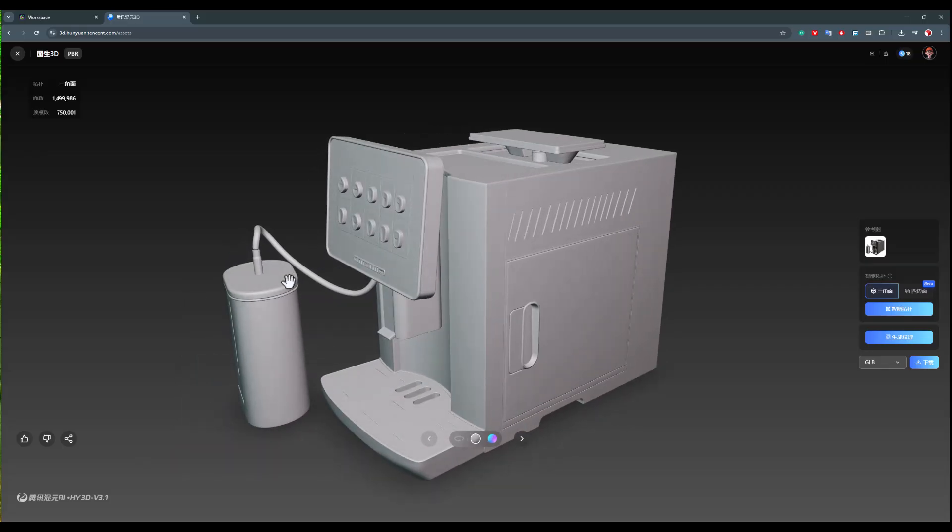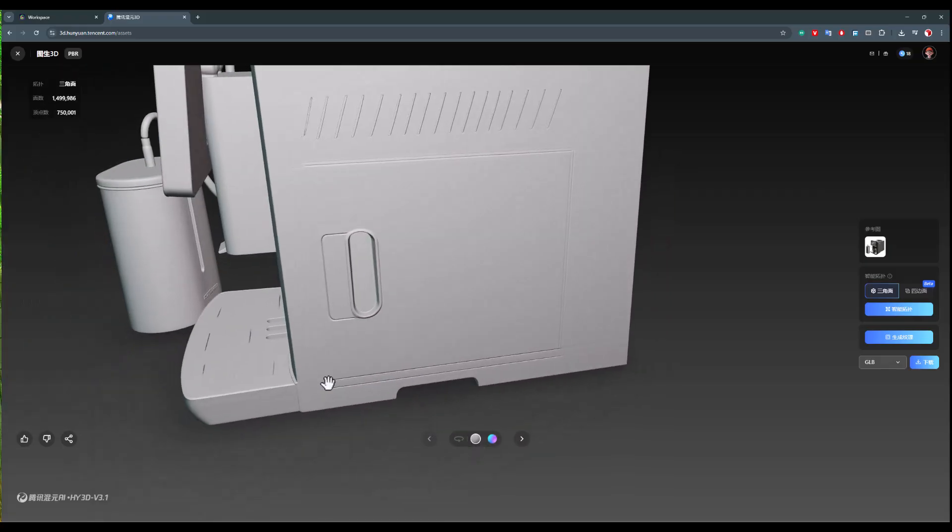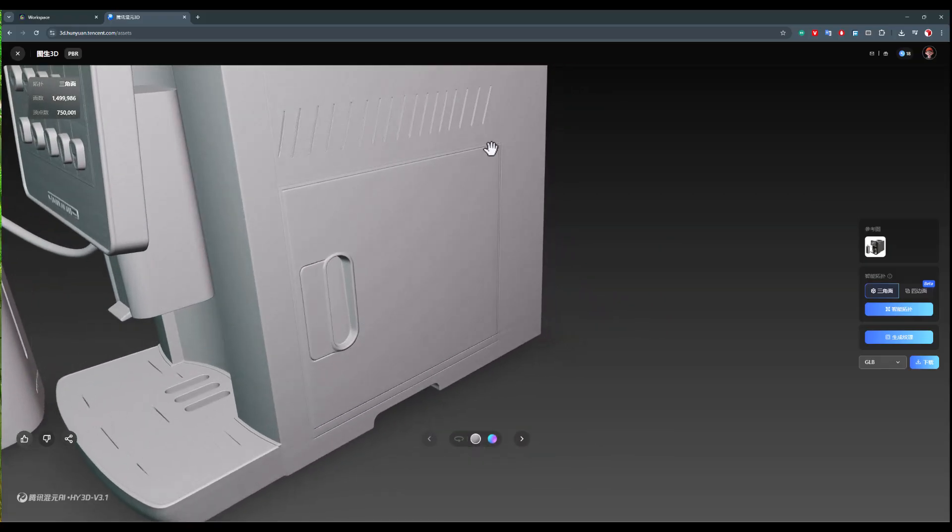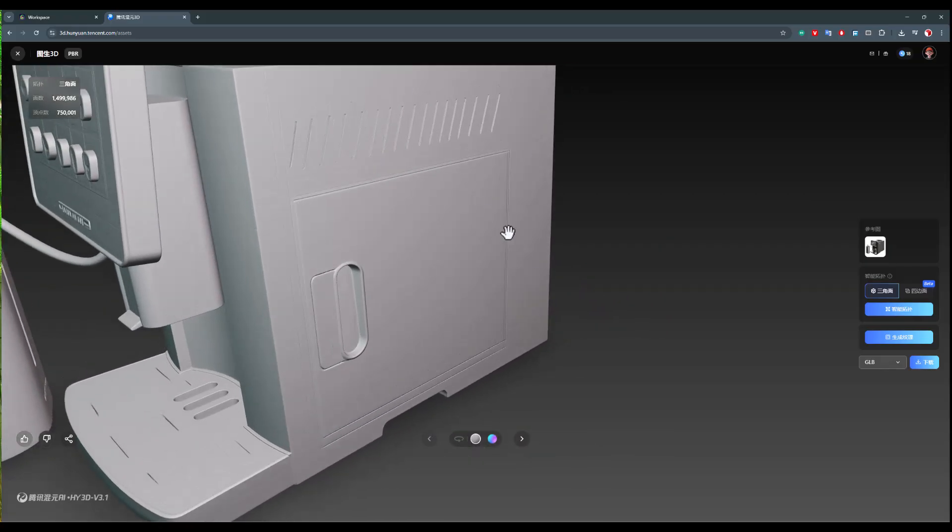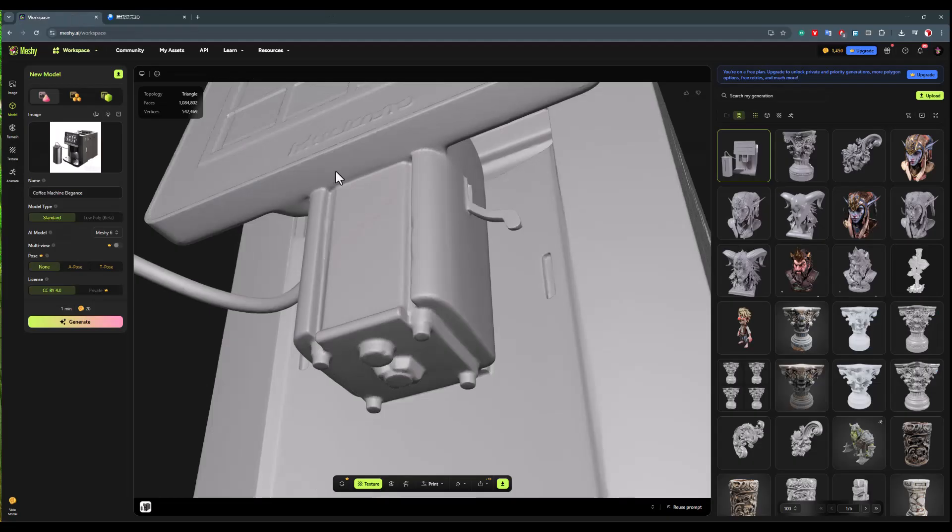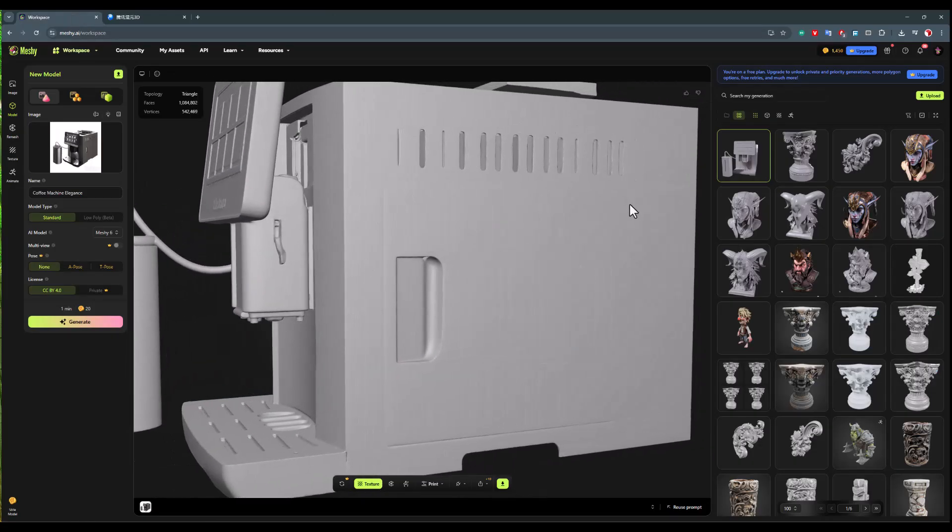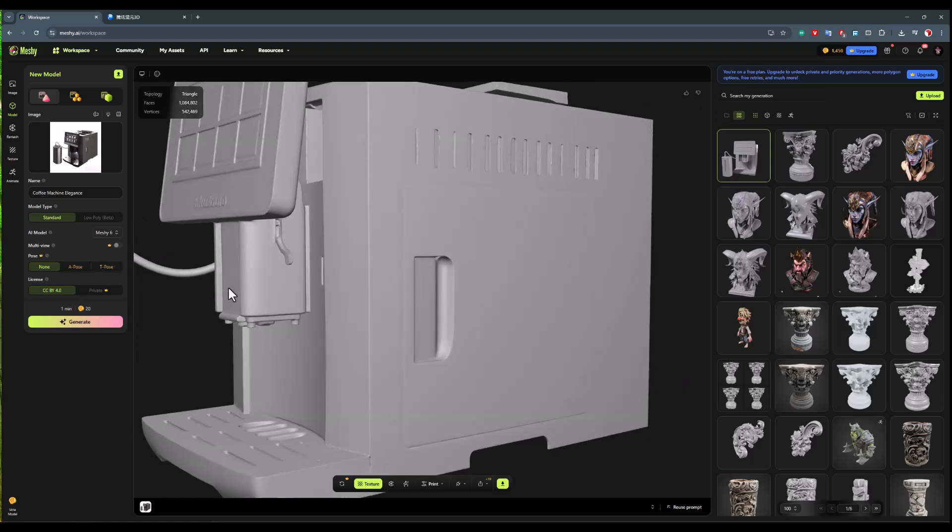I don't want us to concern ourselves with which model has fewer floss, we are talking about the quality of the model. And here, we see how well it has brought out this seam on the side of our model. Whereas in Meshi, it hasn't been able to bring this seam out at all, and hasn't been able to bring it out very cleanly.